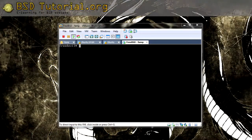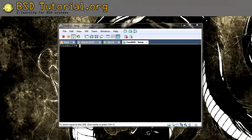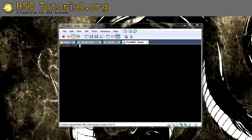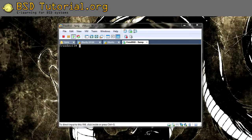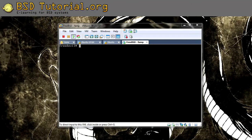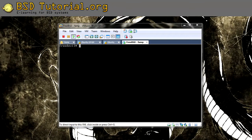Welcome to BSDtutorial.org. We are about to install Apache and in the further videos we are going to install PHP together with MySQL and PHPMyAdmin.